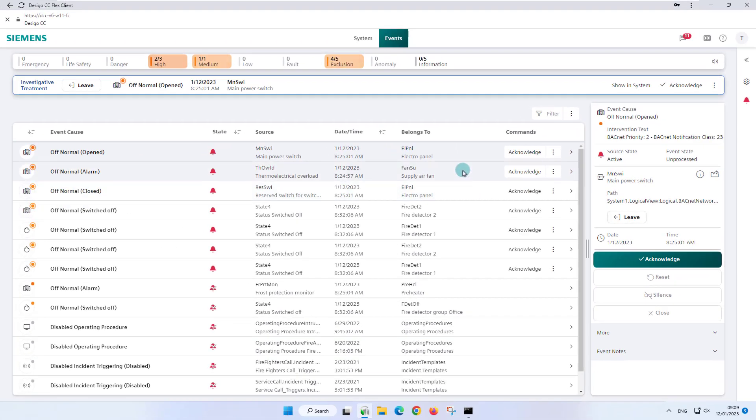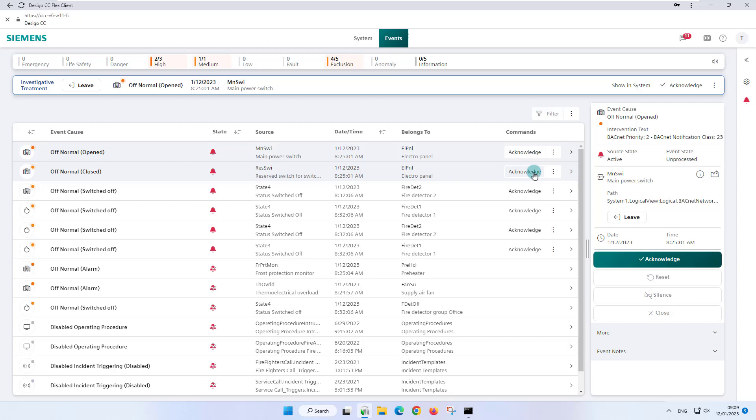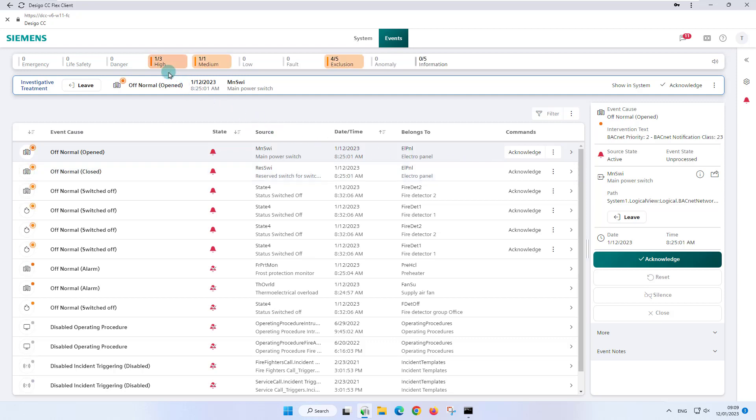The investigative treatment allows us to handle another event in the event list, such as the thermoelectrical overload of the supply air fan, without influence or change on the investigative treatment. The high event lamp in the summary bar has changed to one unprocessed and a total of three events.